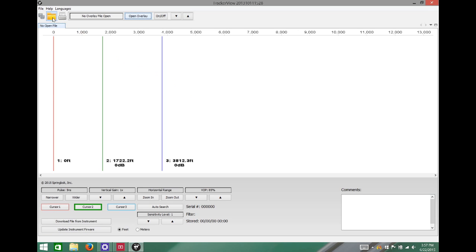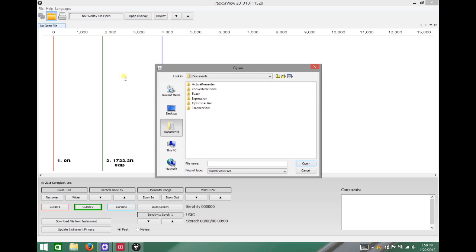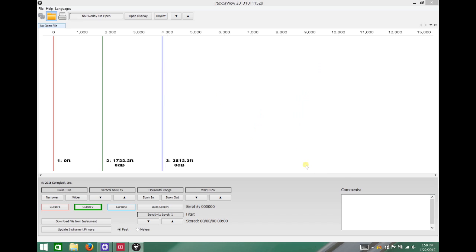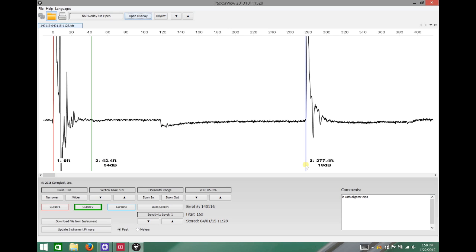In this video we're going to take a look at a practical difference between shooting a piece of cable with alligator clips versus a probe. Today we're going to take a look at it in tracker view. First we're going to open up a file of a TDR shot using alligator clips.